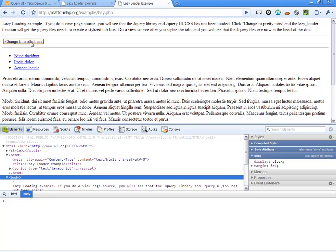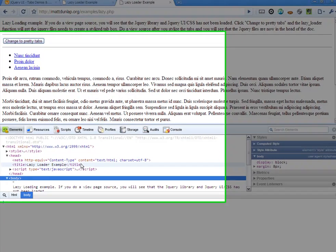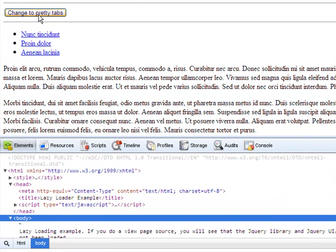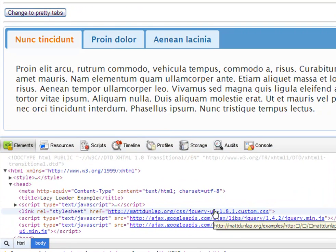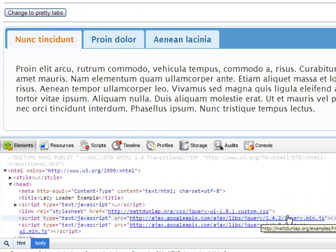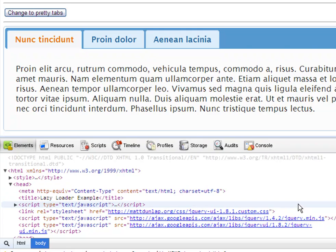And now when I click on the change to pretty tabs, you'll notice here in the head it's going to dynamically add the script tags. So as you saw, it loaded up the CSS, it loaded up the jQuery core, and then the UI, and then it displayed the tab example.